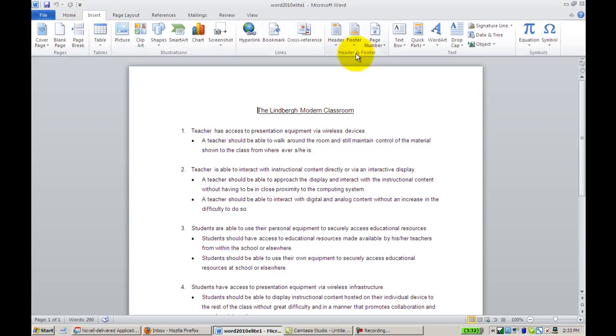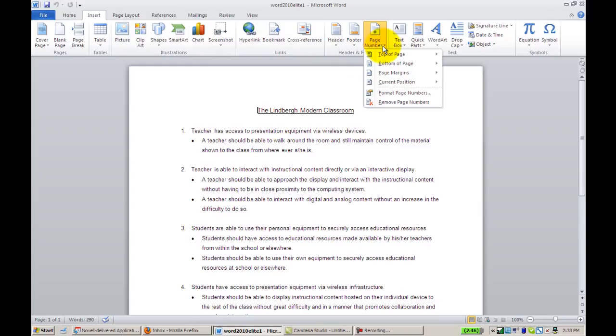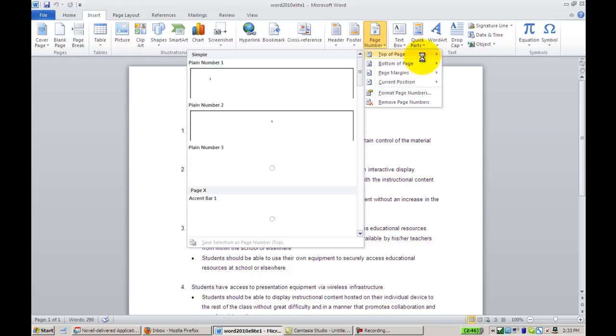Then you will go to the Header and Footer section and choose Page Number. From here you'll decide where you would like your page number to appear.